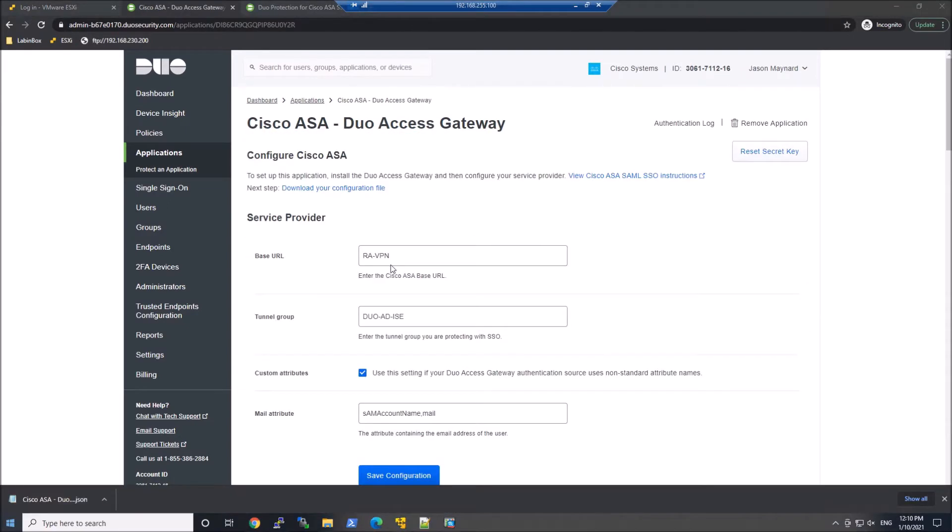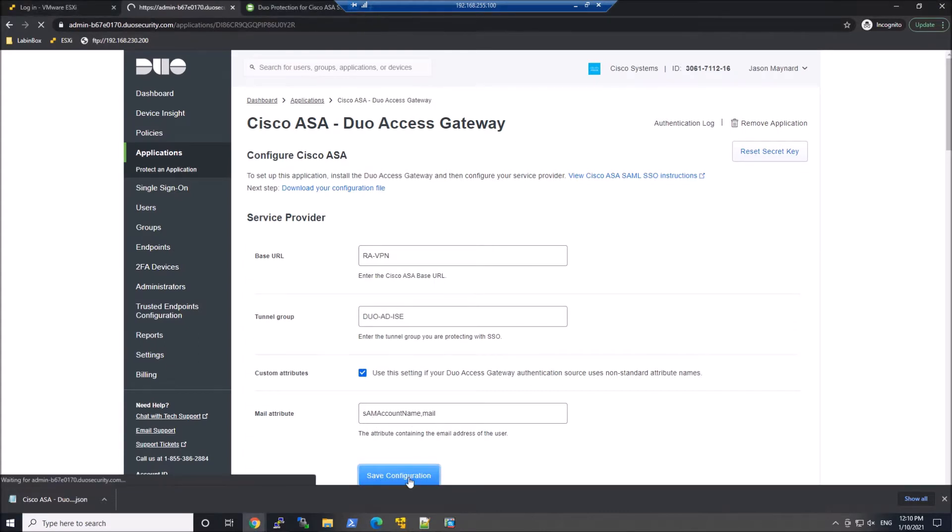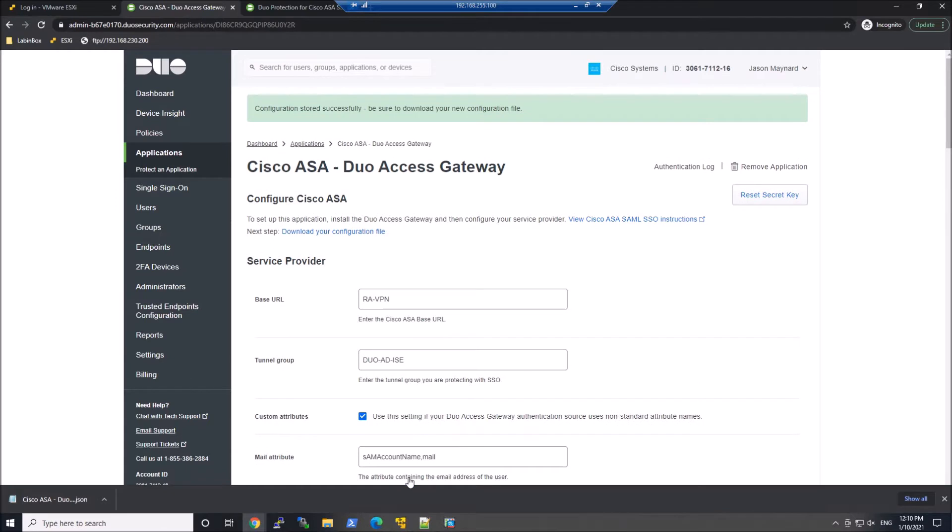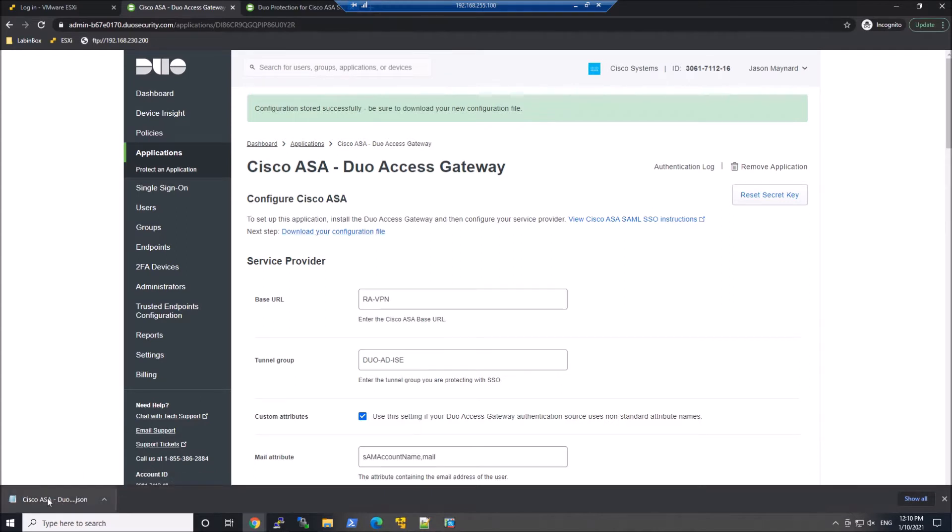We'll put in our base URL. In my case, it's just the CN. So RA-VPN. Then the tunnel group. And then the big one here is the SAM account name for the mail attribute. Once you do that, you're going to download your configuration file. And we're going to use this later.